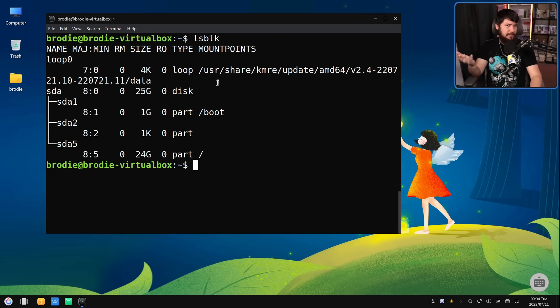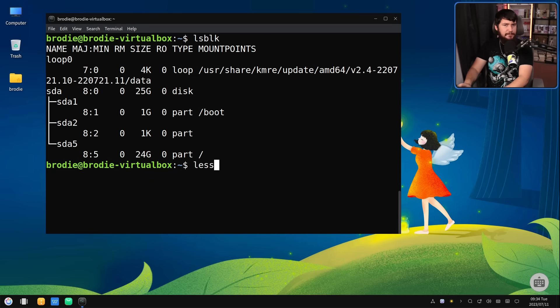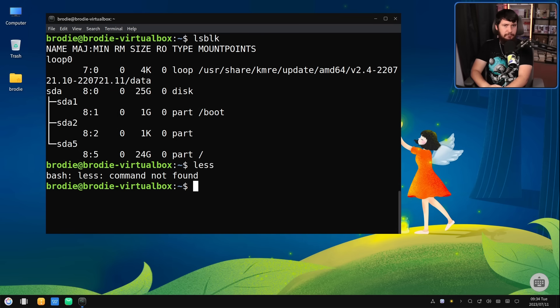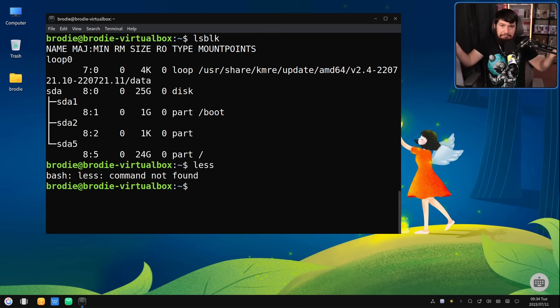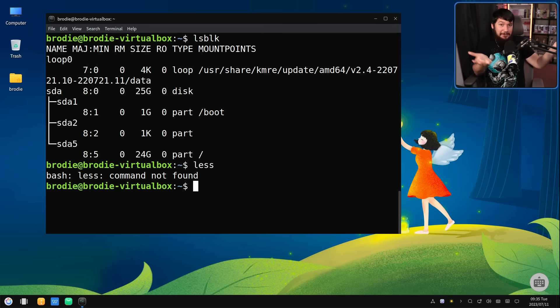For some unexplainable reason, random tools like less are just missing. Why? I don't know. If someone can work that one out, please tell me.